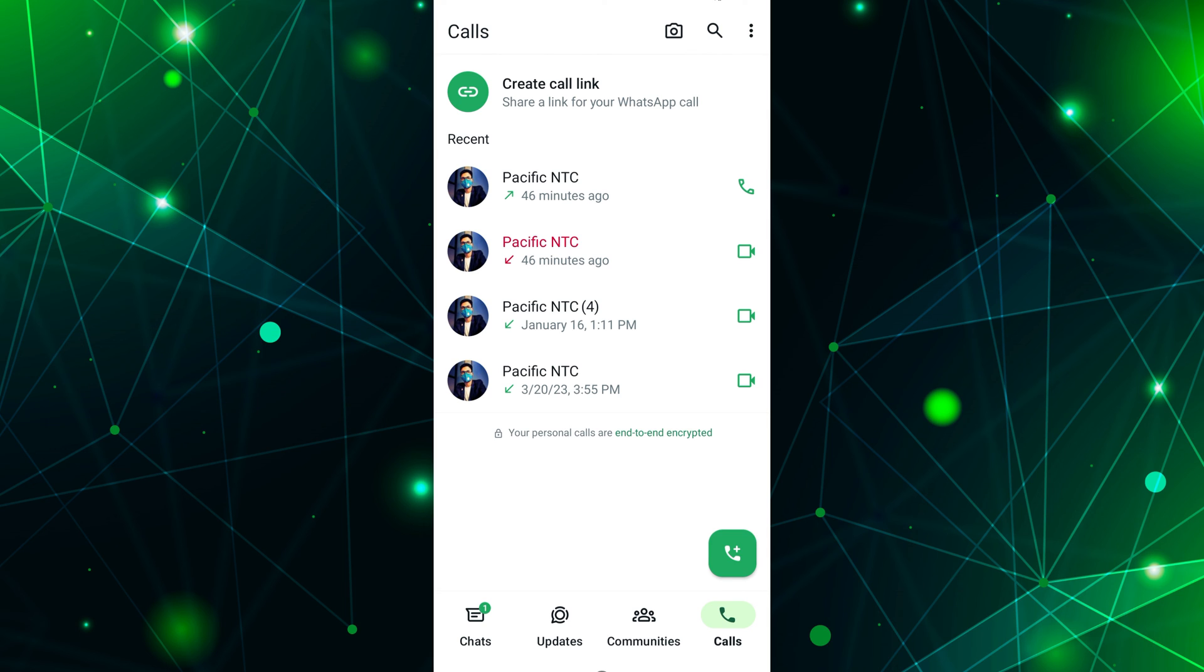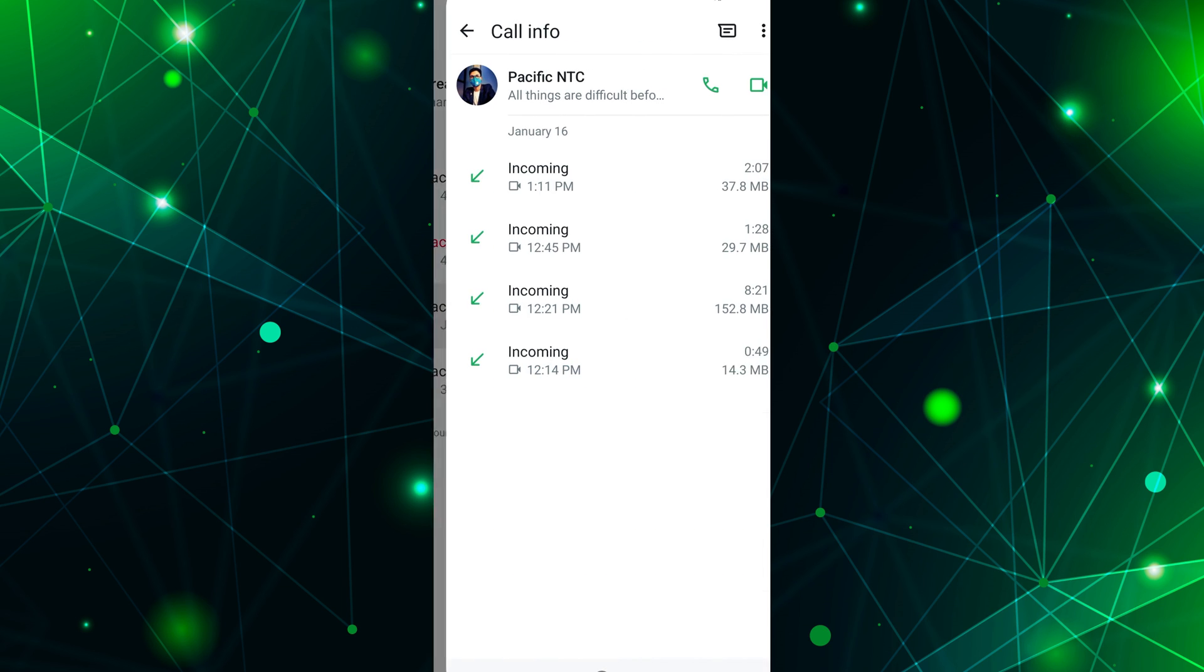If a contact's name is in red, it indicates that you received a missed call from that person. To see more details about a specific call, tap on the name of the contact to expand it.